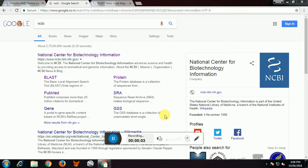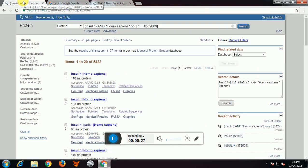Hi friends, welcome to the series of introduction to bioinformatics. Previously we have used BLAST for nucleotide. In this video we will discuss how to use BLAST for protein sequence. Our main requirement is a protein sequence in FASTA format or an accession number of protein. We will keep insulin as our example — insulin protein of Homo sapiens as our query sequence.